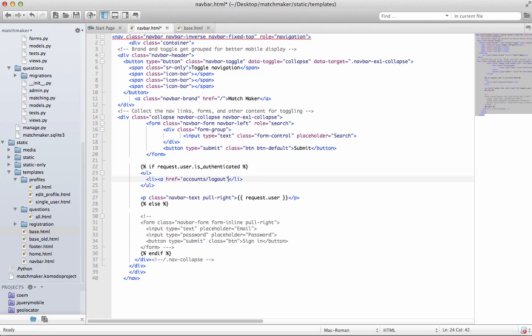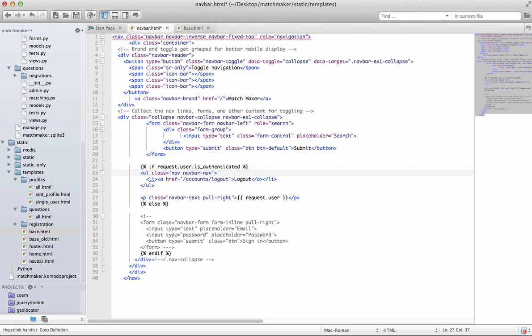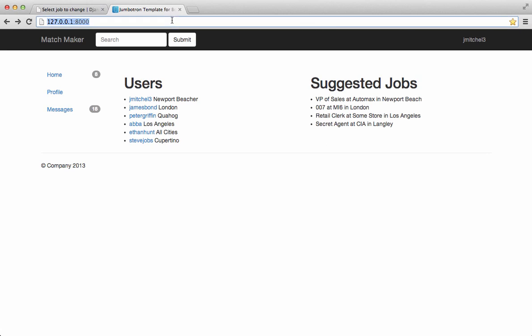Make sure that you spell it correctly and it's all lowercased. And log out. And we want to add this class of nav, navbar, nav, as well as pull right. Just like that. Perfect.